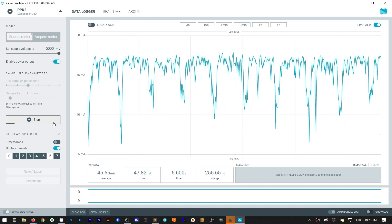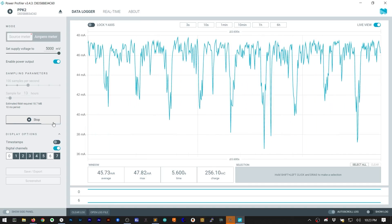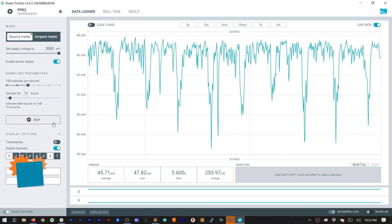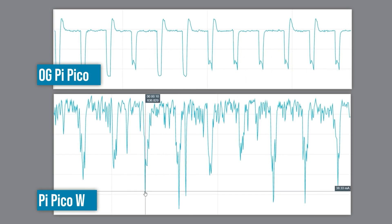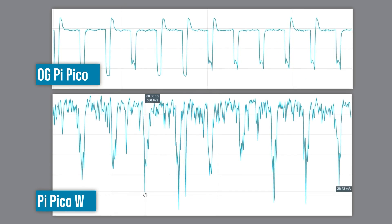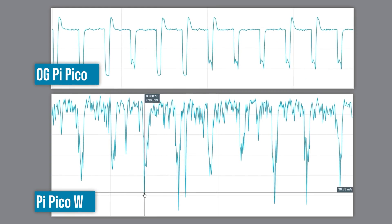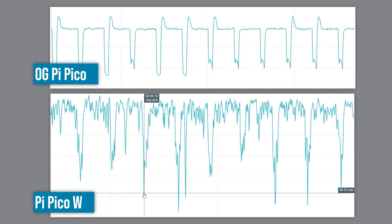And now we see, well, a few things. First, the current consumption is at least 20mA more than the original Pico. And just look at the noise difference. So what's going on here?